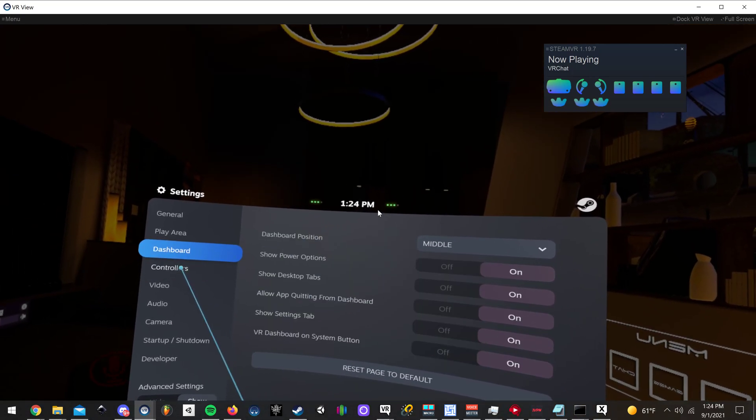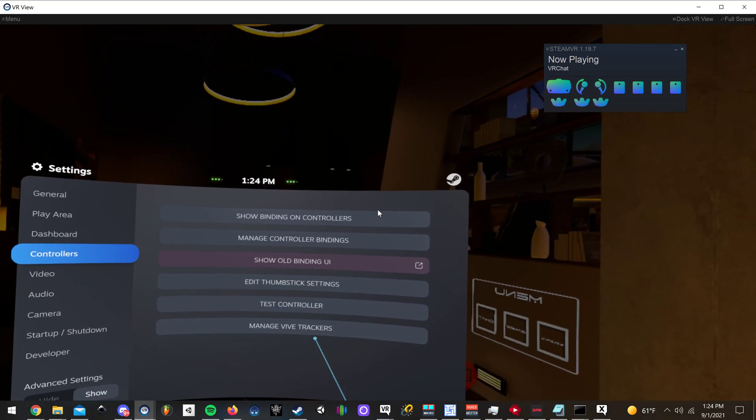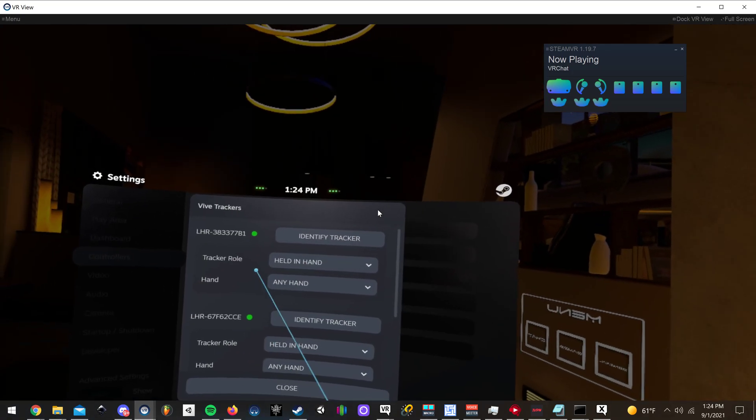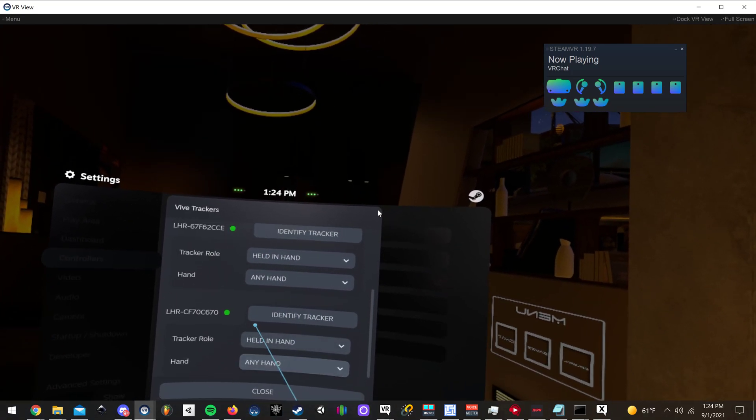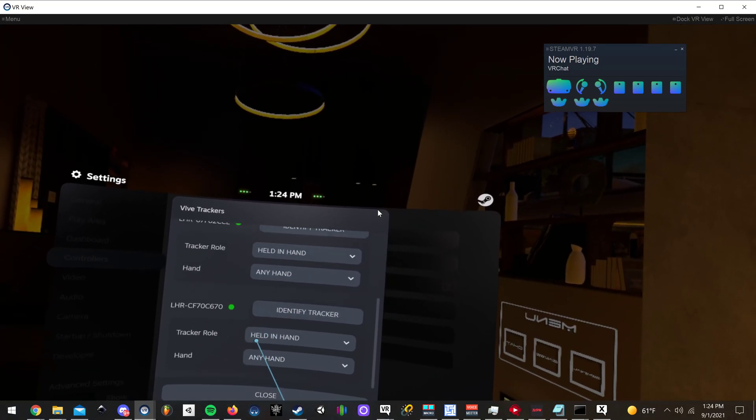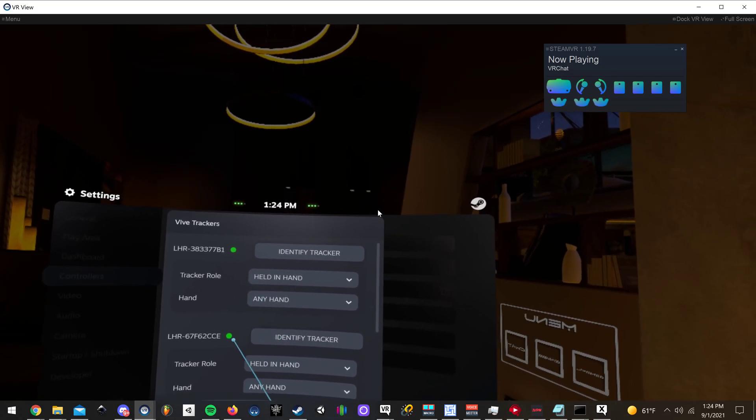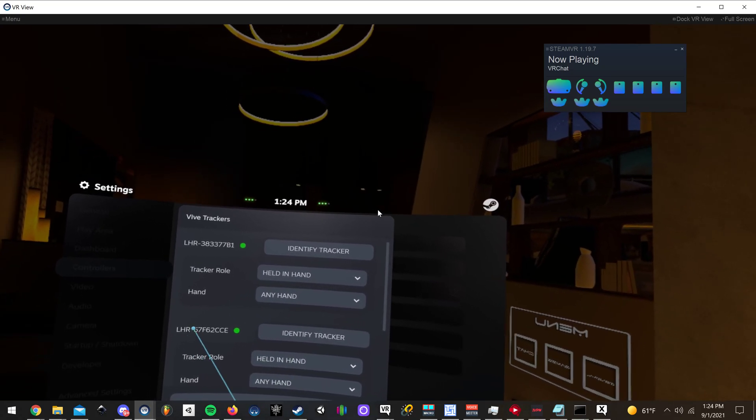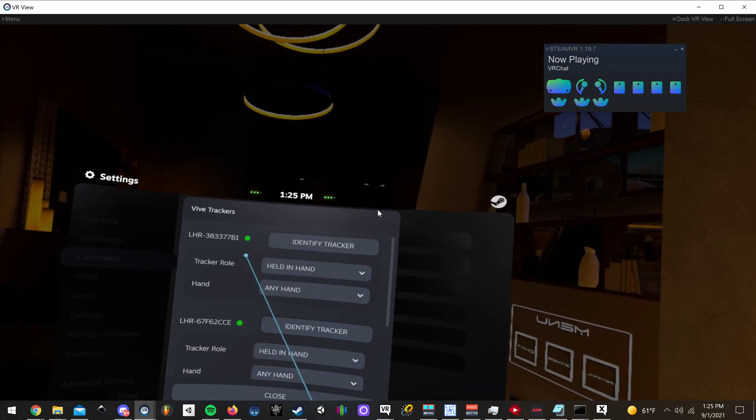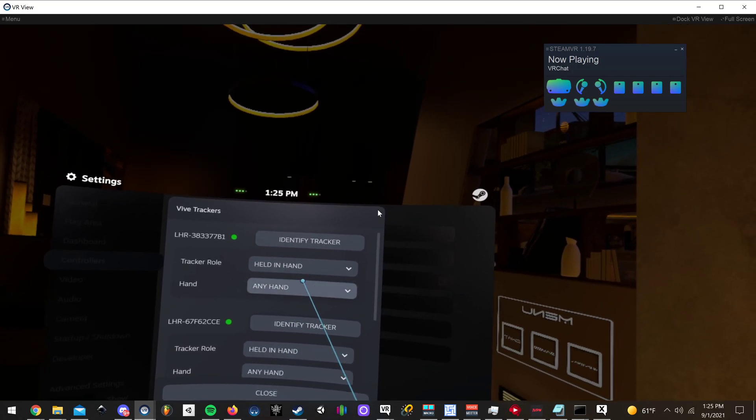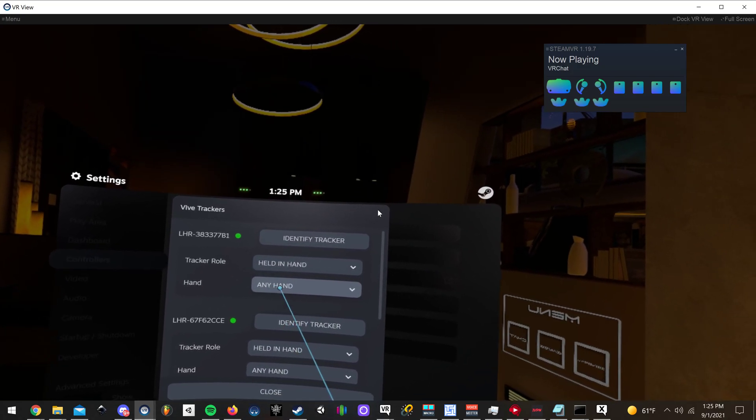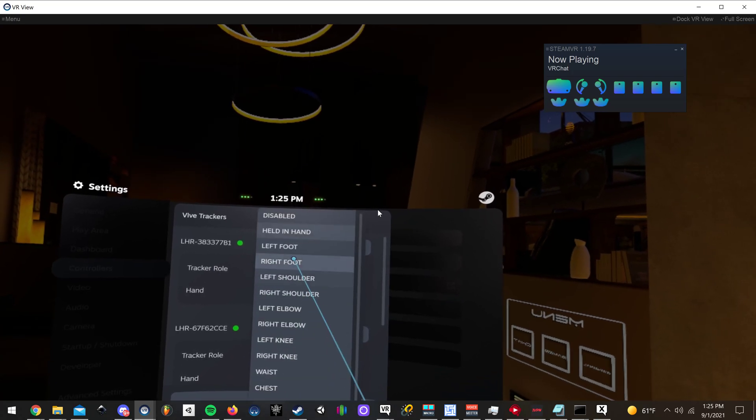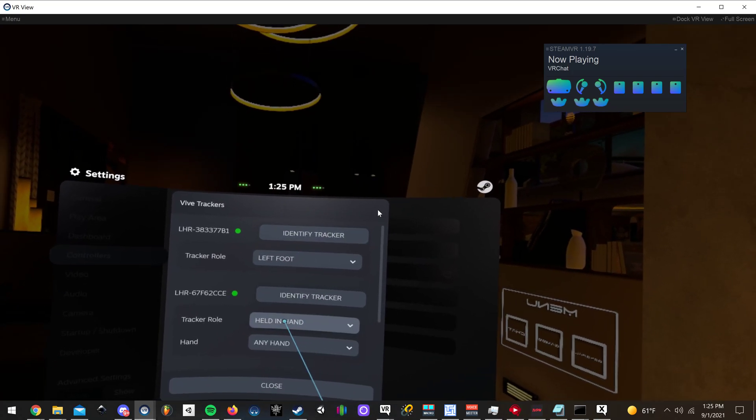You want to make sure you're in Controllers here. You go to Manage Vive Trackers. Now, these are going to be all of your Vive trackers. You might have some that show red if you had other trackers connected at one point. But whatever ones are green, you're going to want to change them to the tracker role. Change it to left foot.